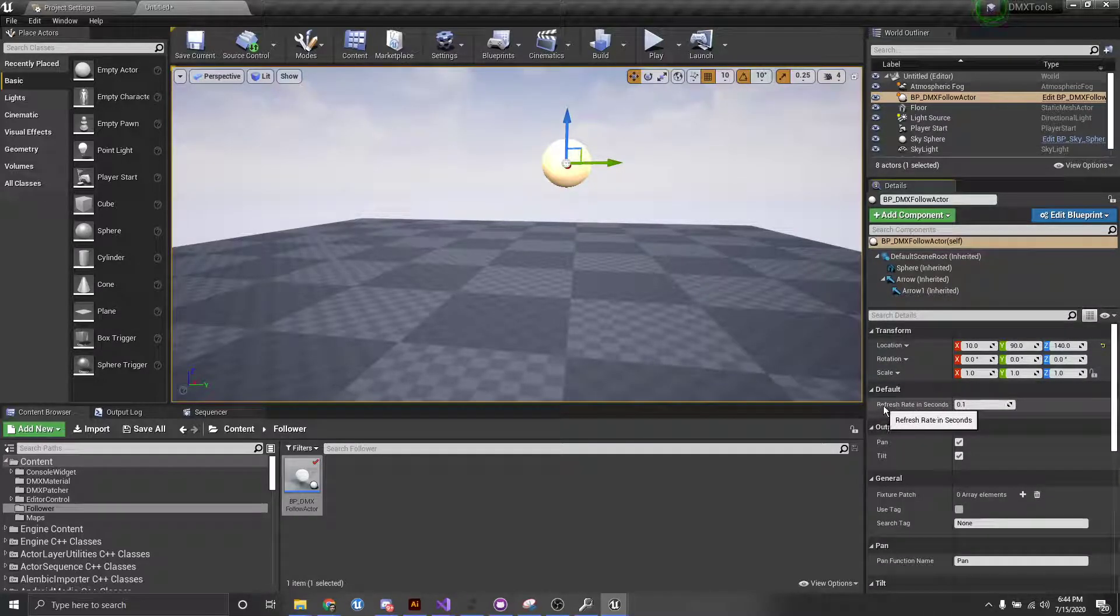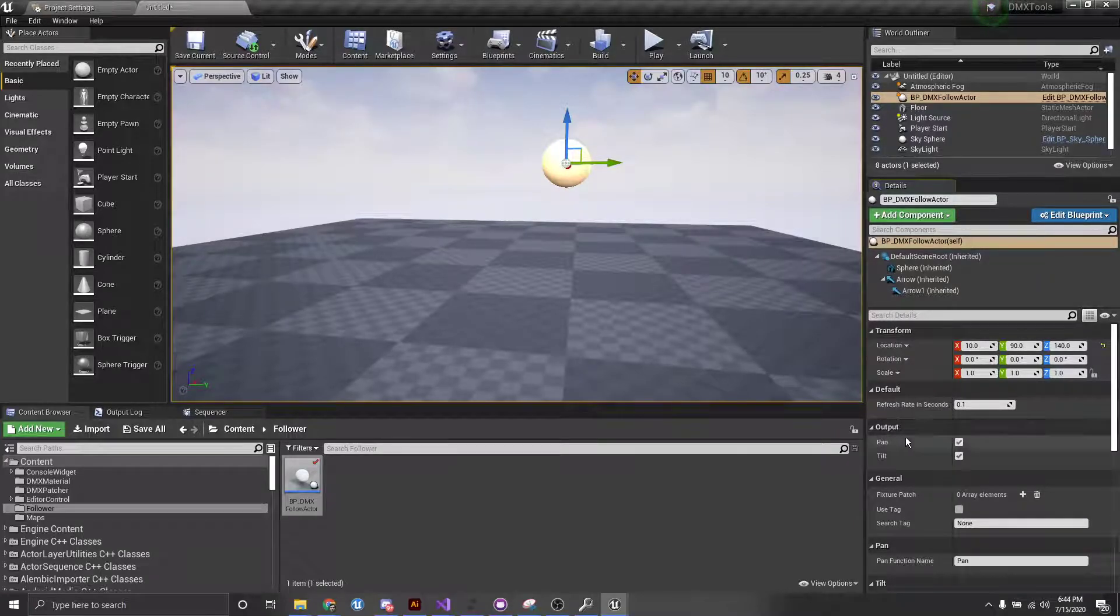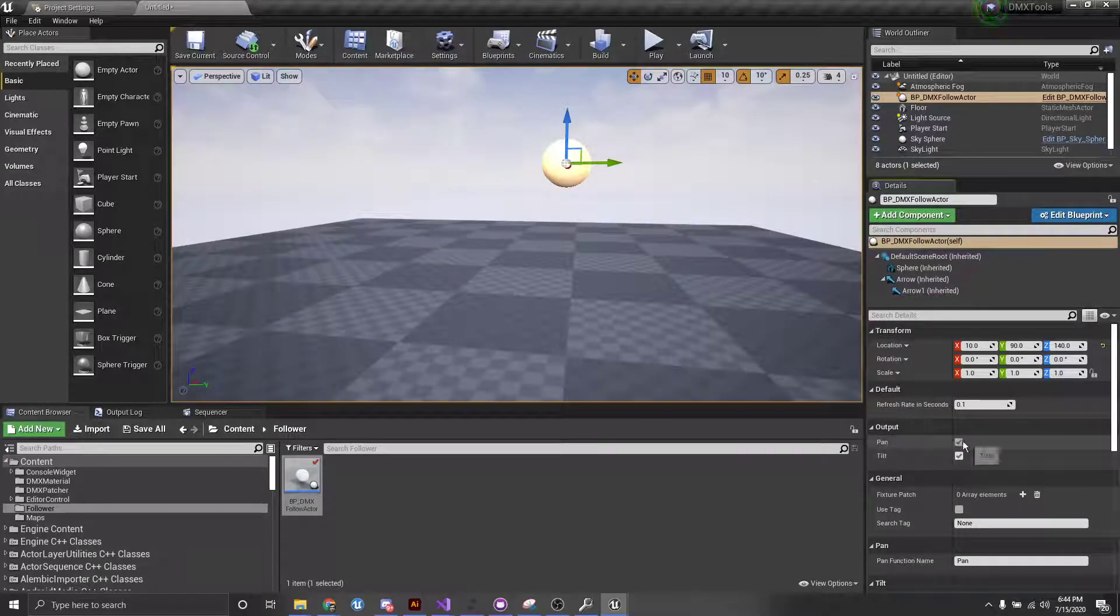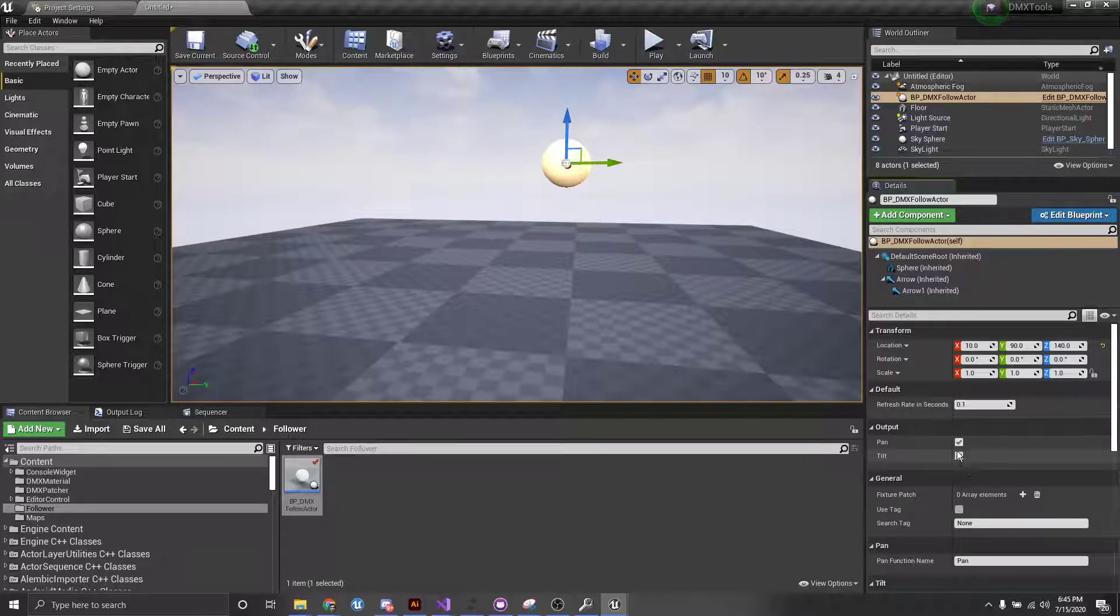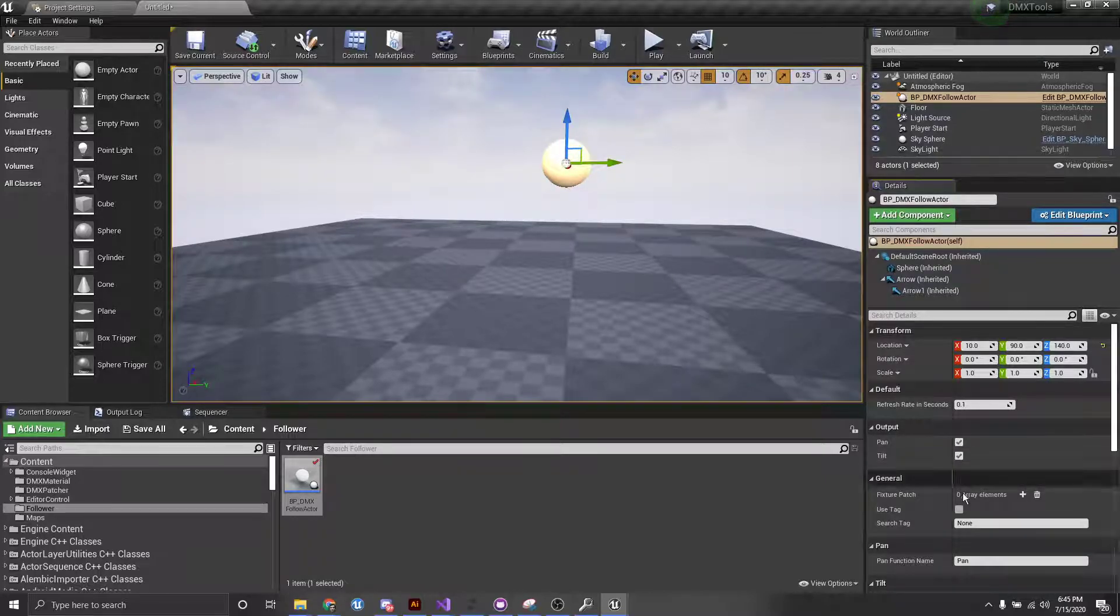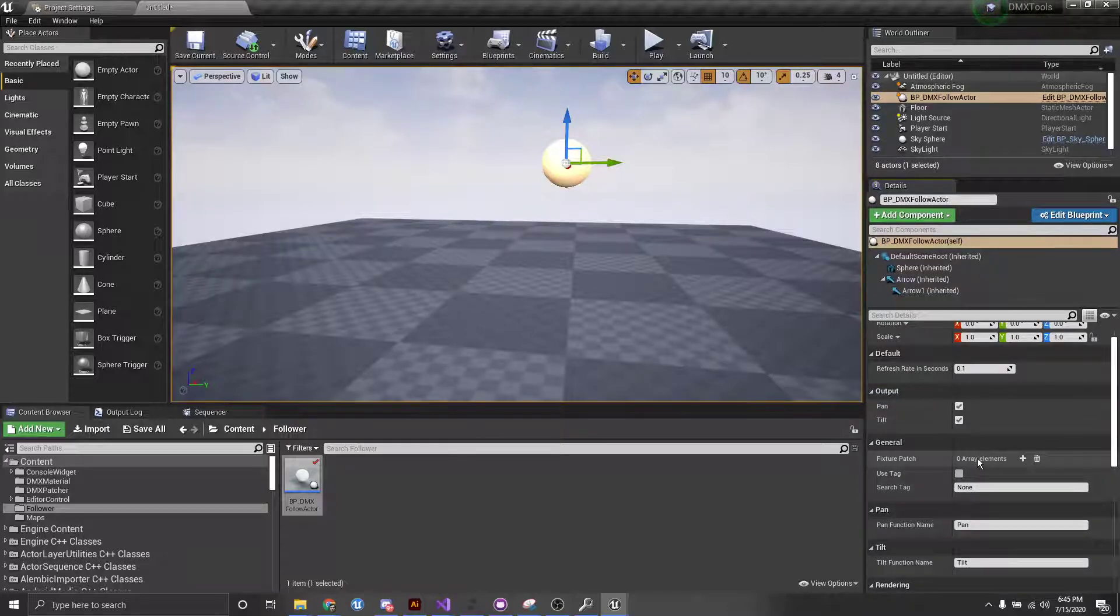So we have our Refresh Rate in seconds. We have an Output category, which indicates whether you want it to output pan and output tilt or only output pan or only output tilt. And then I'll get to these more general settings in a second.